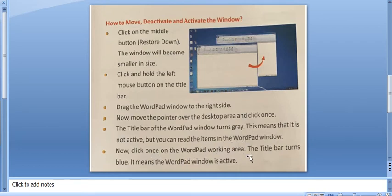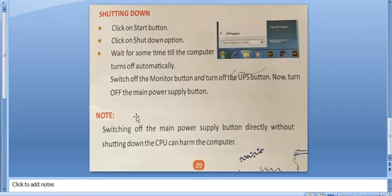The window will become smaller in size. Click and hold the left mouse button on the title bar. Drag the wordpad window to the right side.